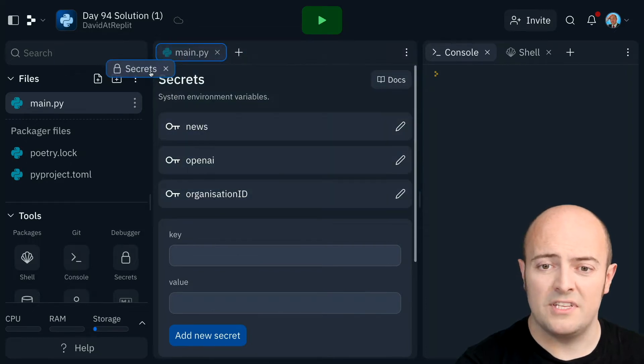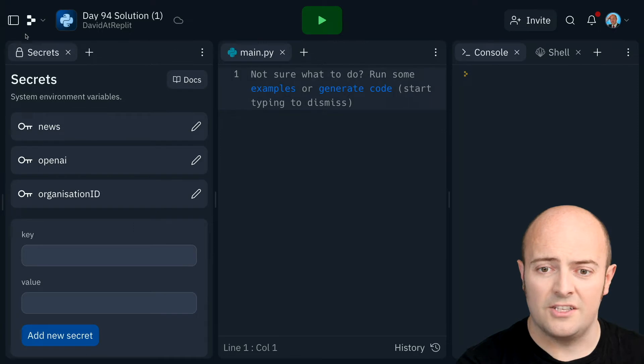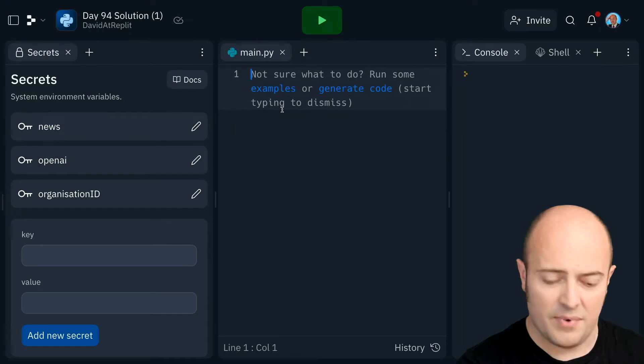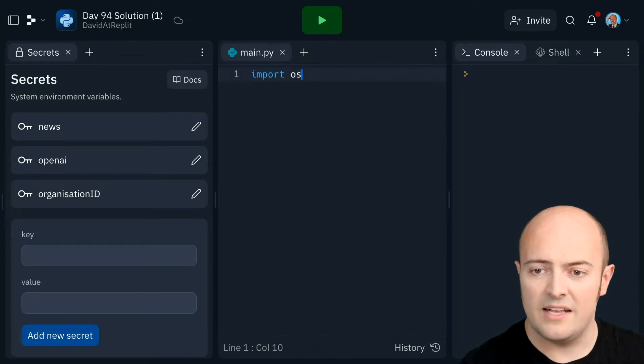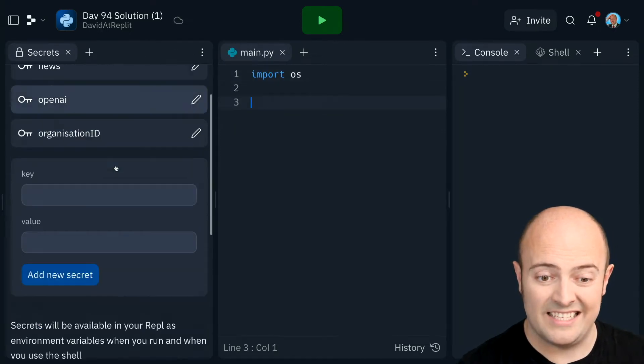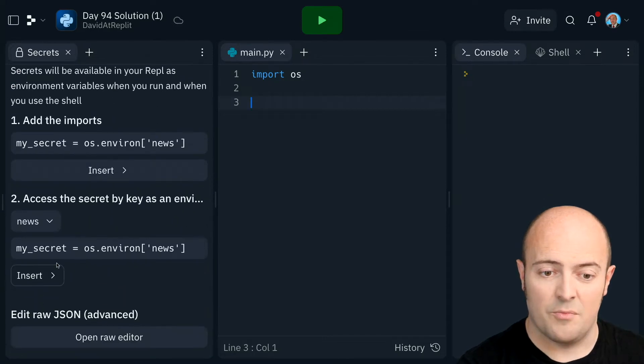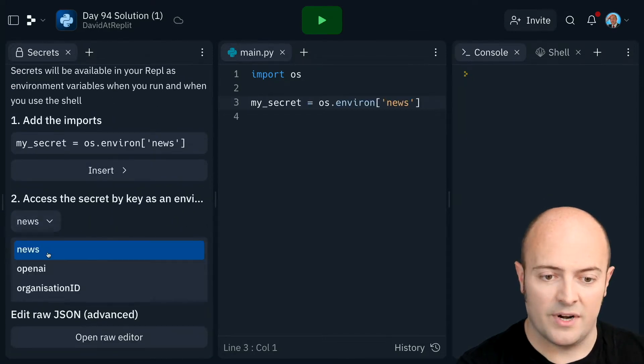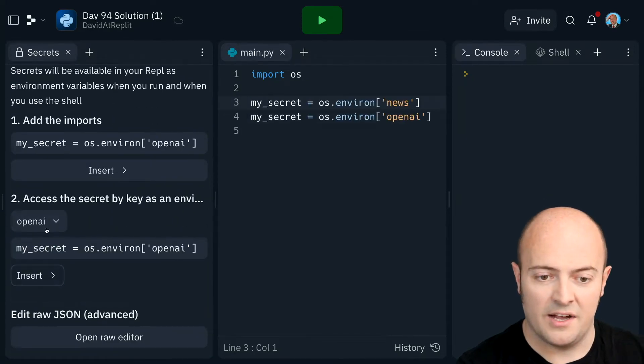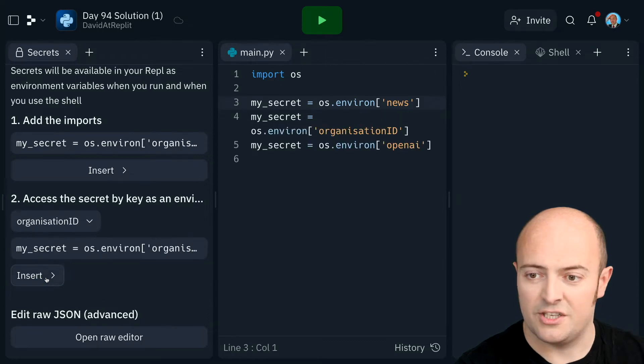I'm going to pull this over to the left, hide the file bar, and just start by importing OS and bring in my keys as I need them there. So I'll bring in the news key, I'll bring in the OpenAI key, and I'll bring in the organization ID.